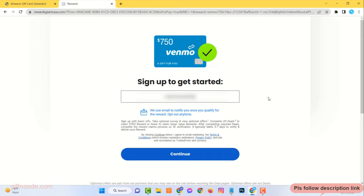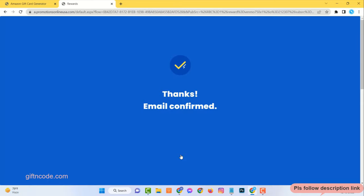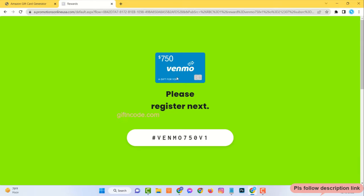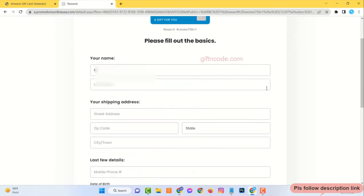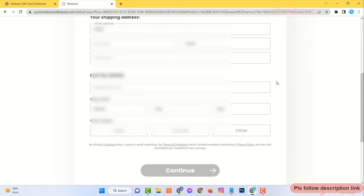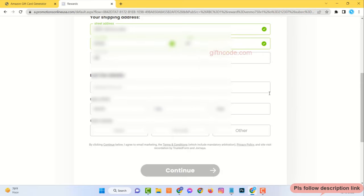Just enter your actual email, then your first name, last name, address with zip code, and your date of birth. Make sure that age must be over 18 years. Please use valid information.